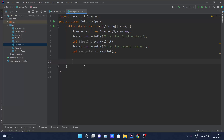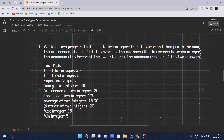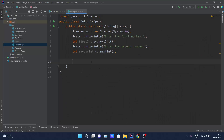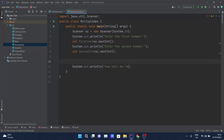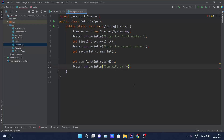Now I'll perform the operations. First, addition: I'll declare 'int sum = first + second' and print 'sum of two integers is' concatenated with 'sum'. That's the first operation done.